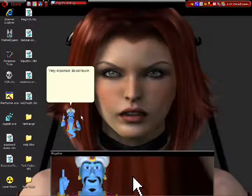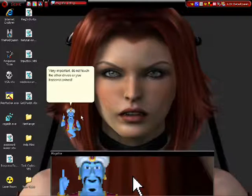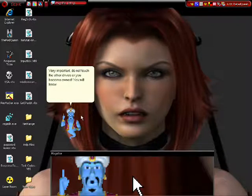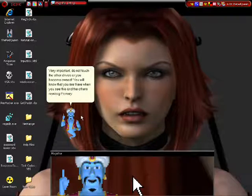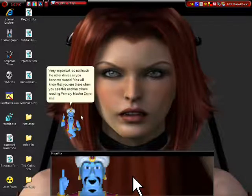Very important, do not touch the other drives. You will know that you are there when you see this and the others reading primary master drive and this you do want.